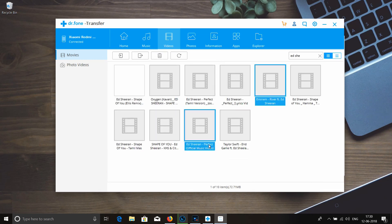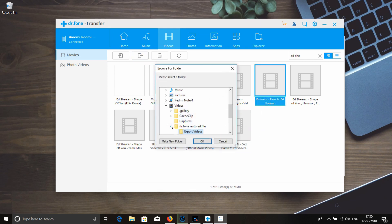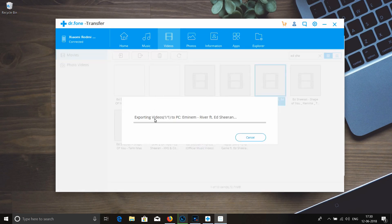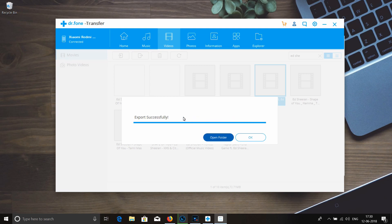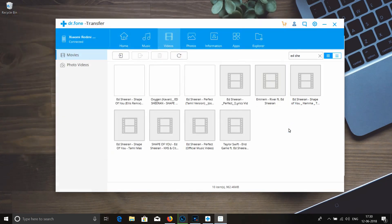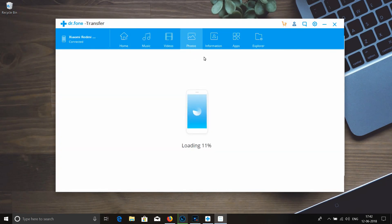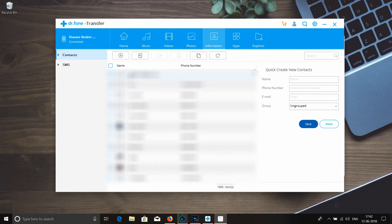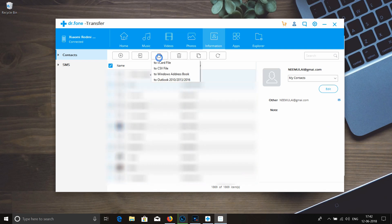Now we will save the file. If you save the file, you can save the file automatically. Once we save the file, it will store to your phone. You can store your phone data.